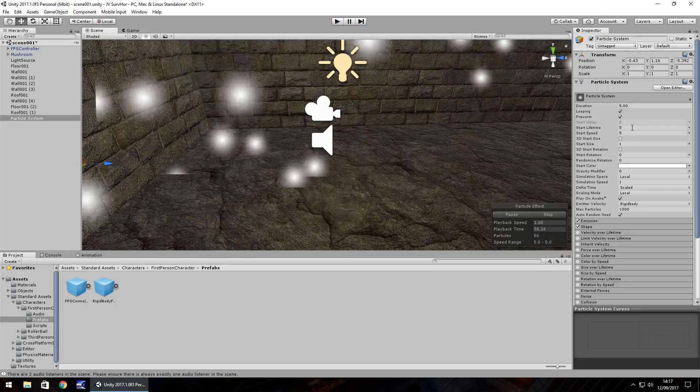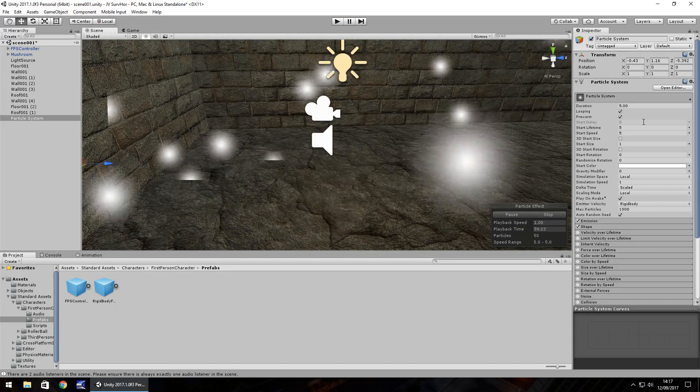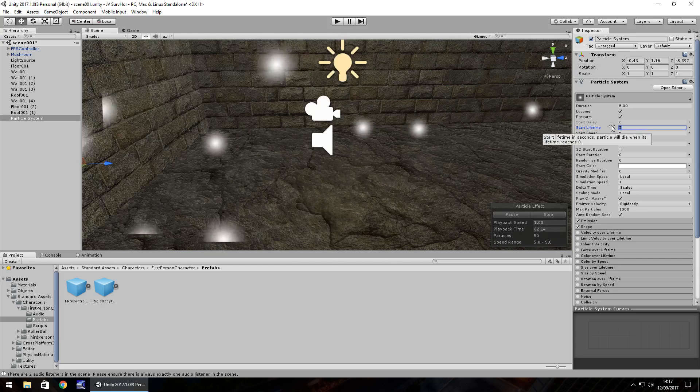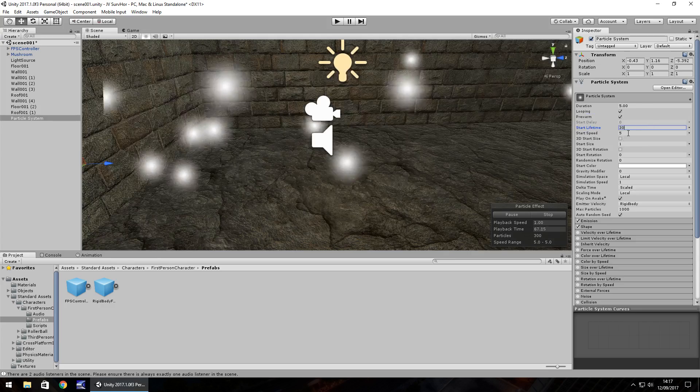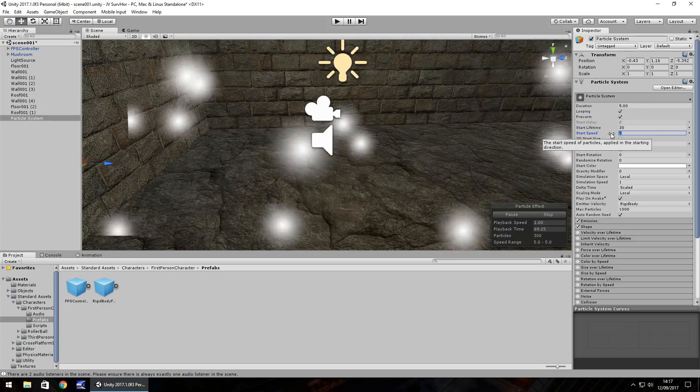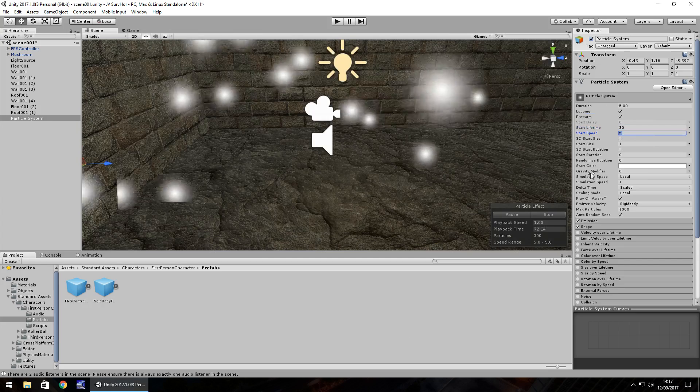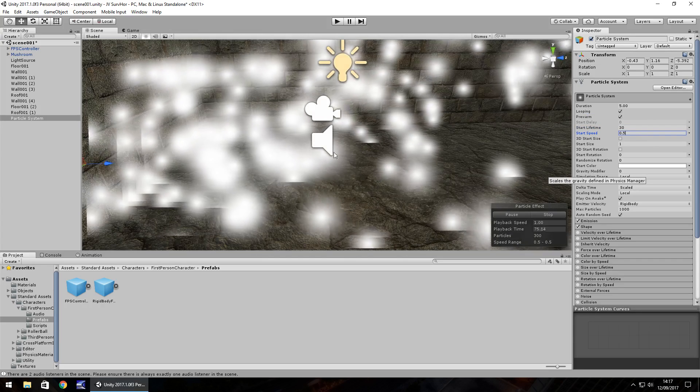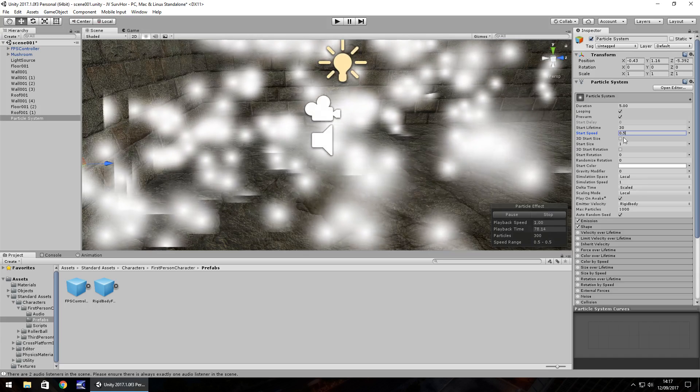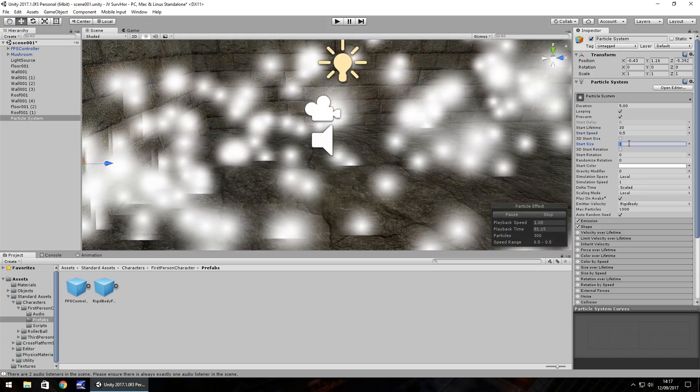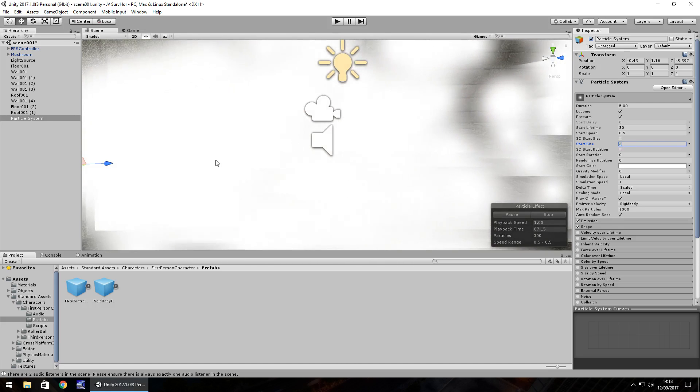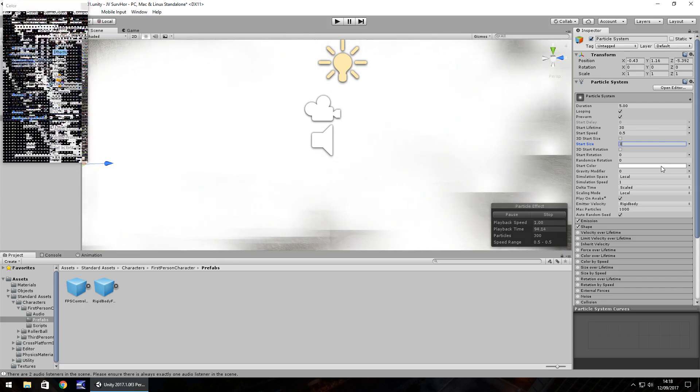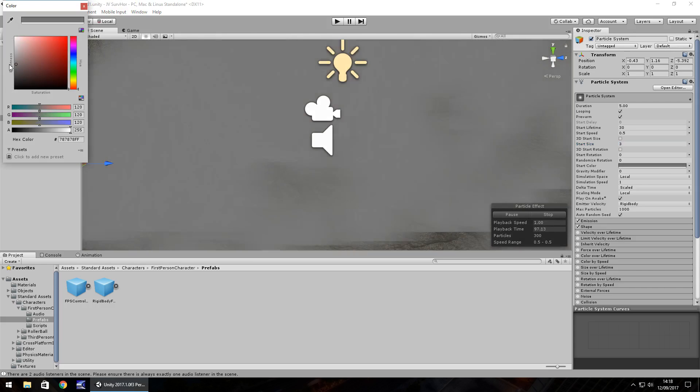So we'll have pre-warm ticked. Start delay is grayed out because we don't need to worry about that too much. Start lifetime will set about 30. So we want it to last around 30 seconds. We want it to go kind of slow. So it needs to be much slower than what five is at the start. So let's change that to 0.5. Next thing, if we go down start size, let's have this set as, let's have it a bit bigger. So let's have it as three. So you should be able to see that this fog and mist is kind of starting to take shape now. And the key to getting this just right is changing it to kind of a gray color. So probably about that.